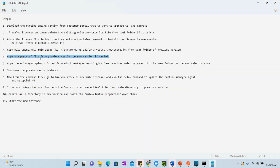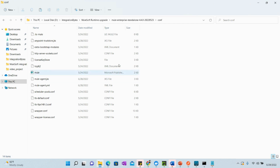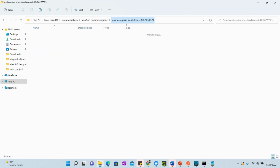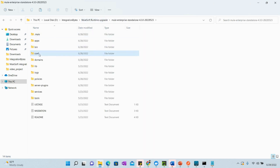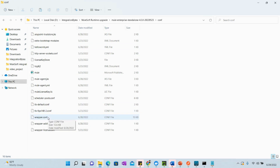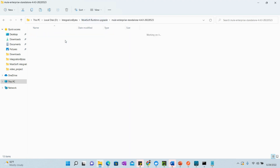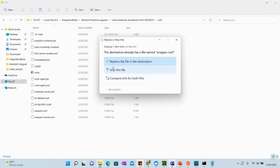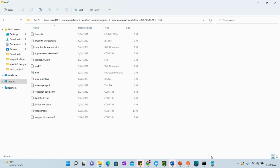Next, copy the wrapper.conf file from the previous version to the new version if needed — specifically if you have memory-related settings, additional tags, or other wrapper settings configured. If there are no custom settings in that file, you can skip this step. If you do have settings, copy the file and replace the existing one in the new version's config folder.